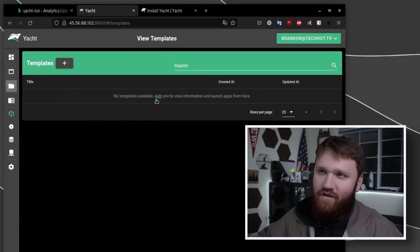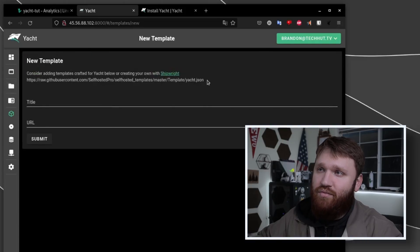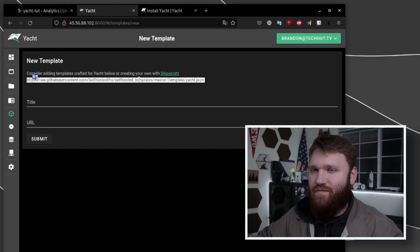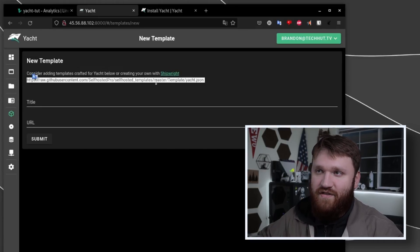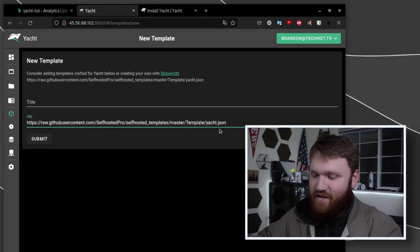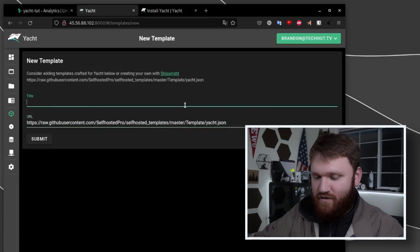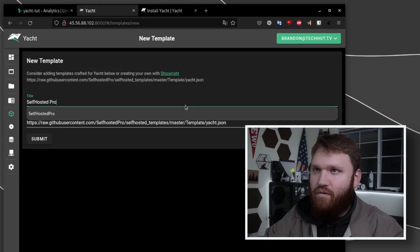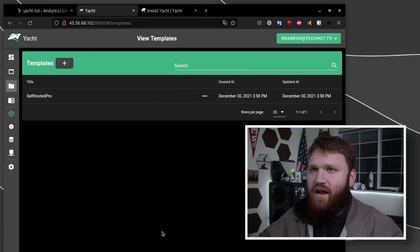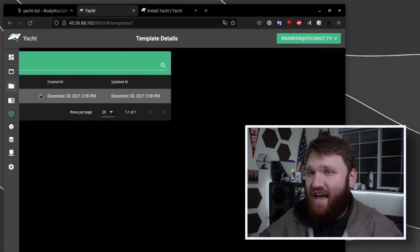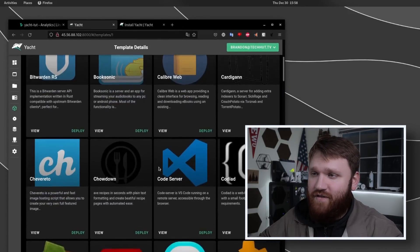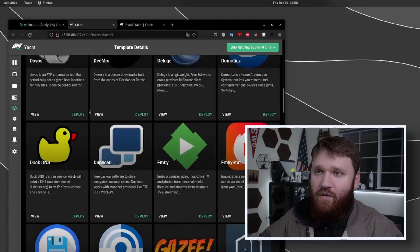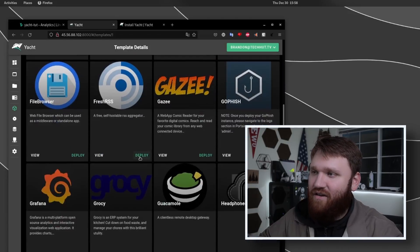Under resources we can see all the different images, volumes and networks that we have available. But just to show you how easy it is to launch a container with this, we're going to go under templates. Under templates this is going to be kind of a library of all the different things that we could install through this. They recommend doing self-hosted pro - you can install any type of docker container, you're not just limited to what we have here. This is going to give us a nice list of things to get started with, so I'm going to call this self-hosted pro and submit.